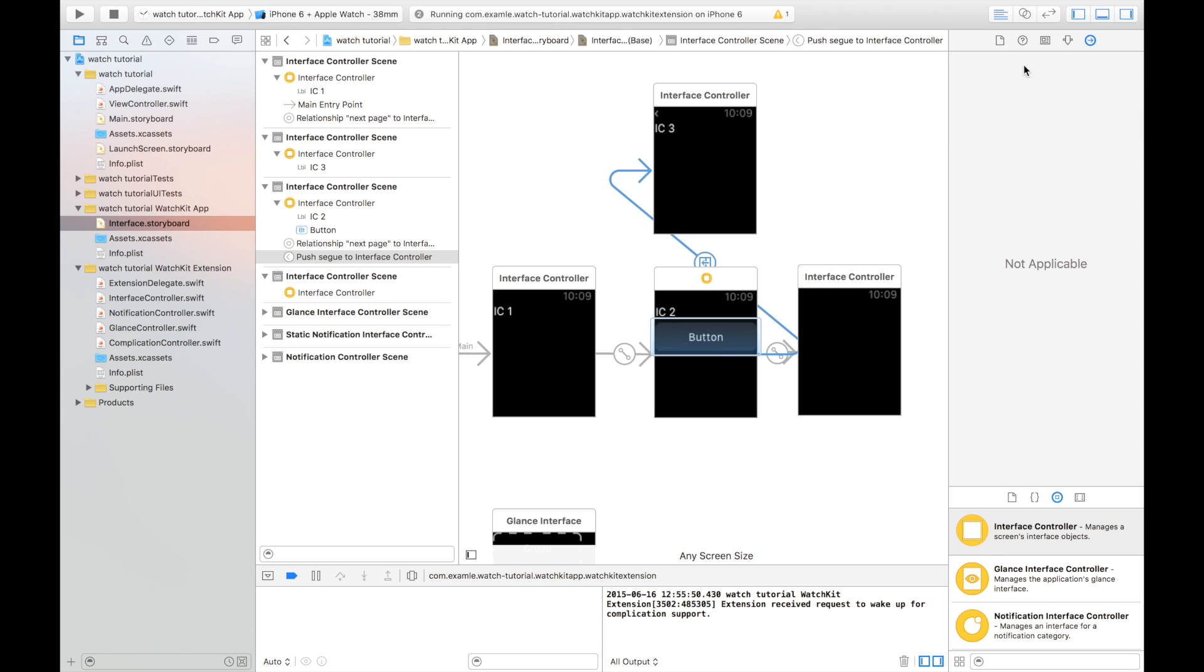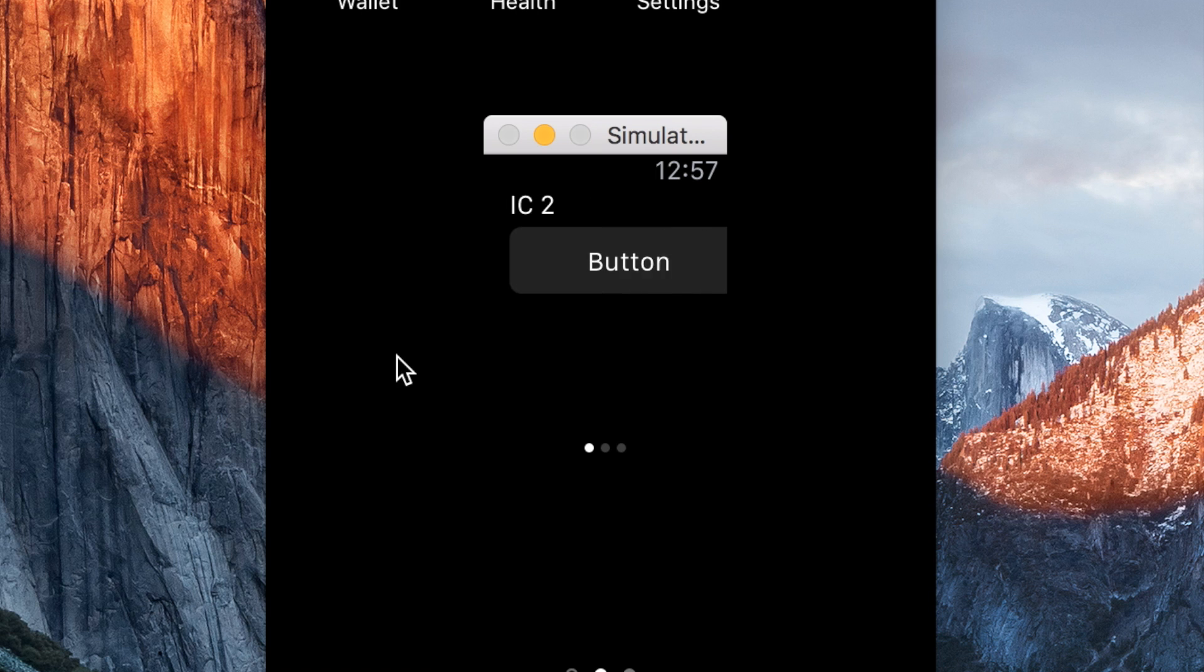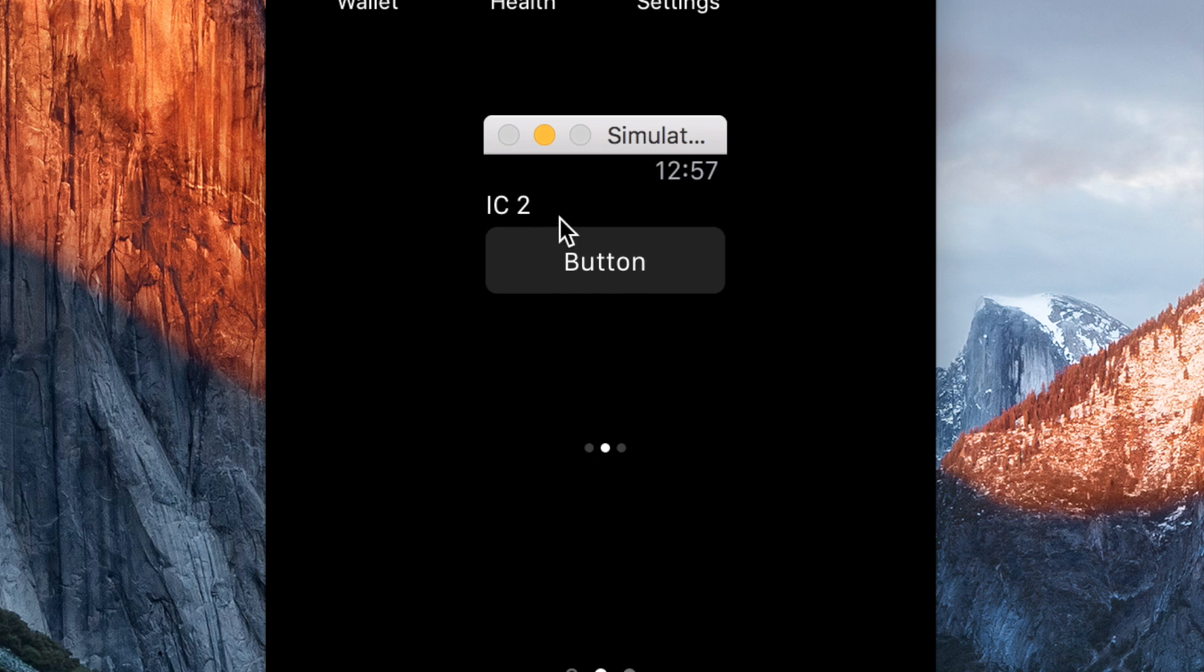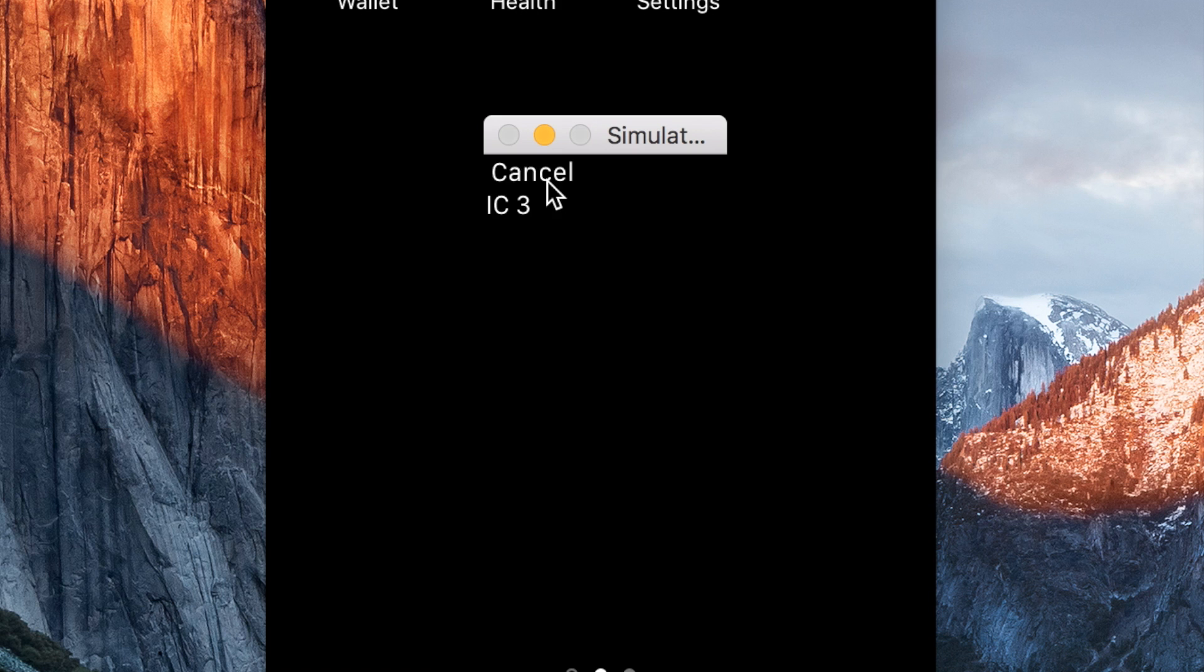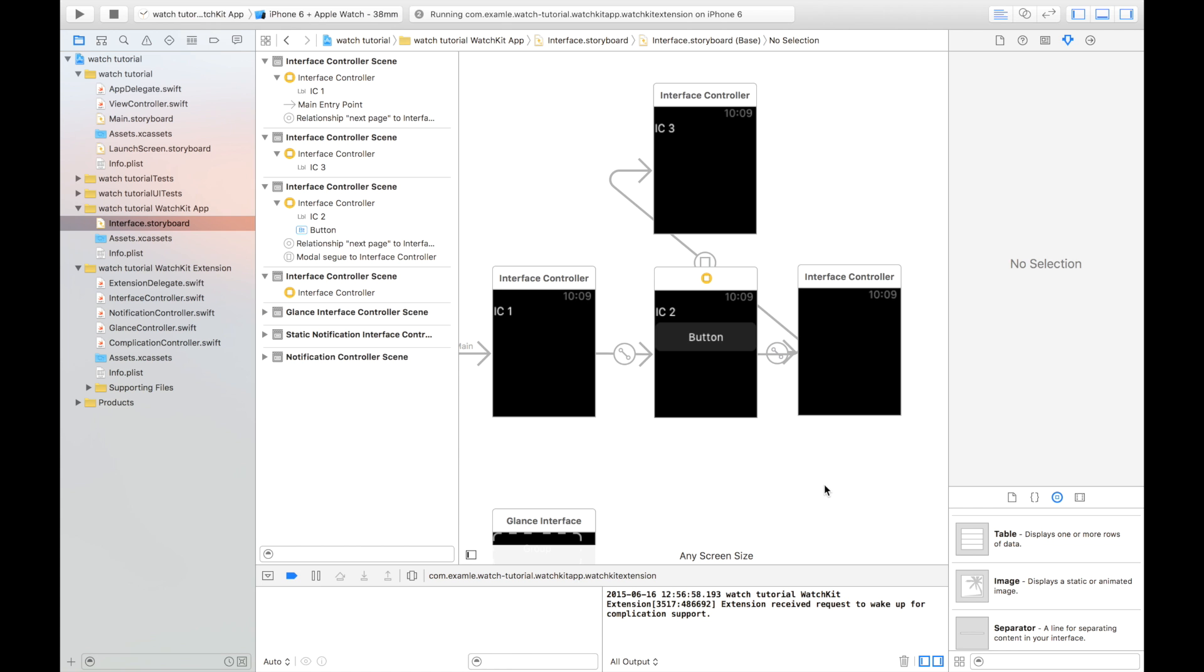If we change this to a modal interface controller, as you can see, that interface controller comes over the top. So the final type of interface controller is a push interface controller.